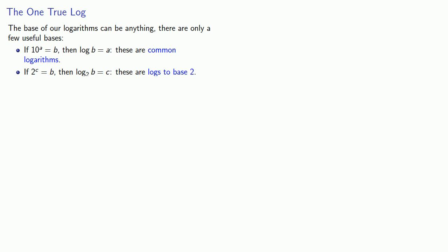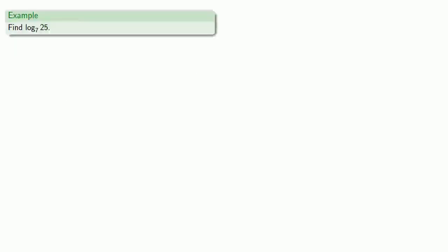But the reality is there is no good reason to use any base other than e. We'll do it anyway. So let's say I want to find log to base 7 of 25.